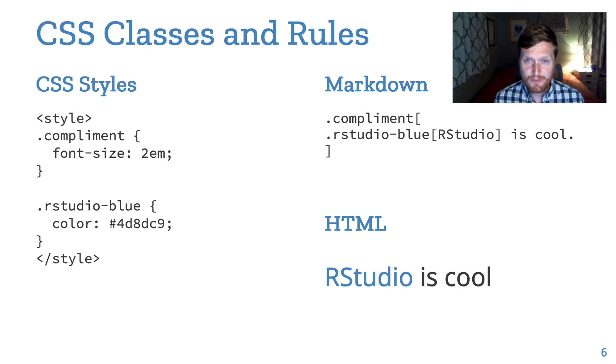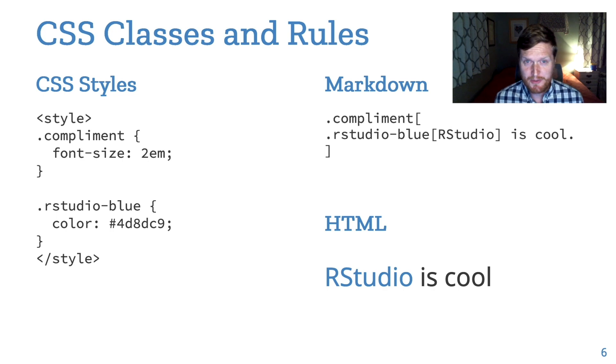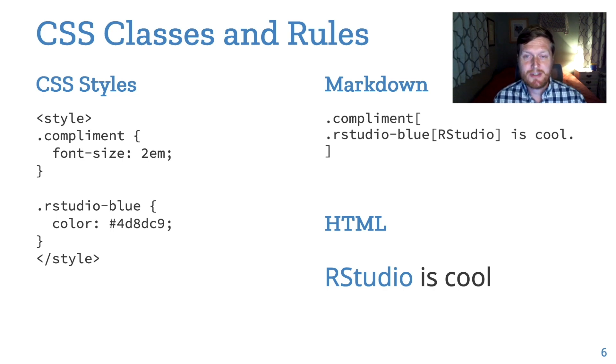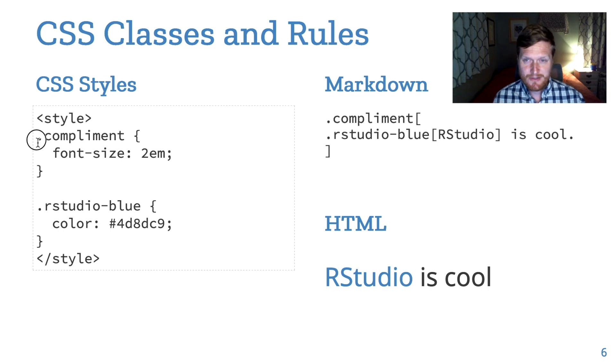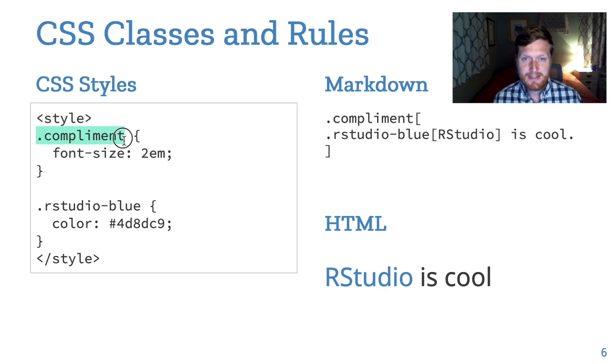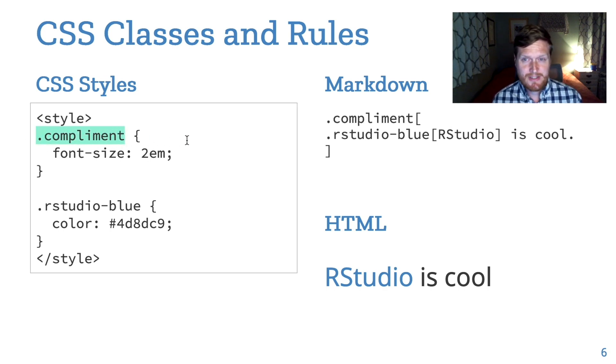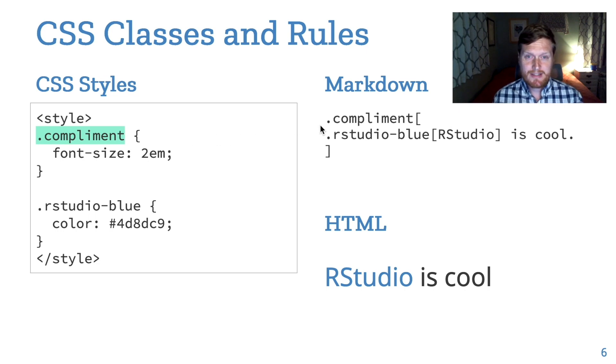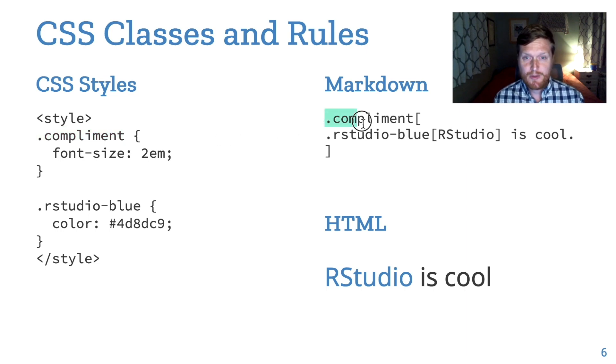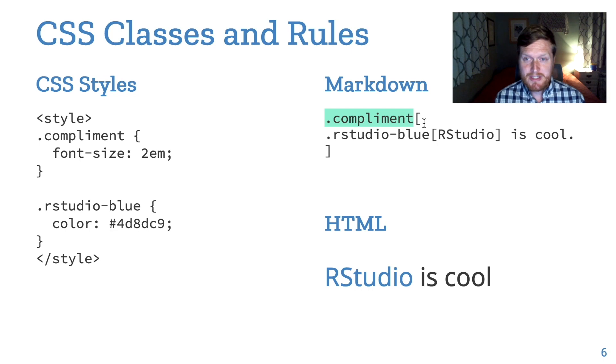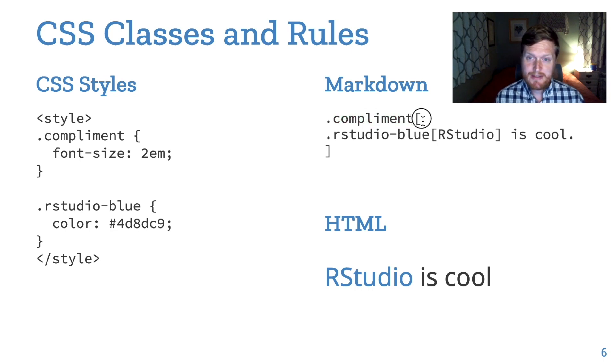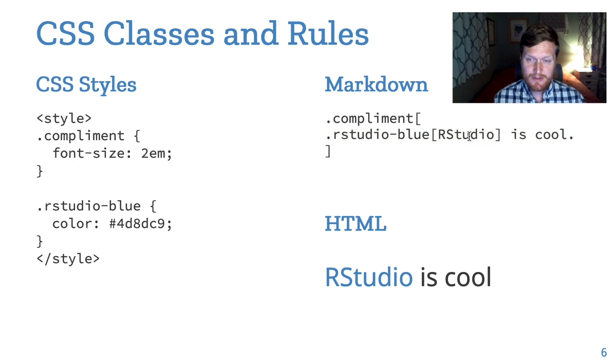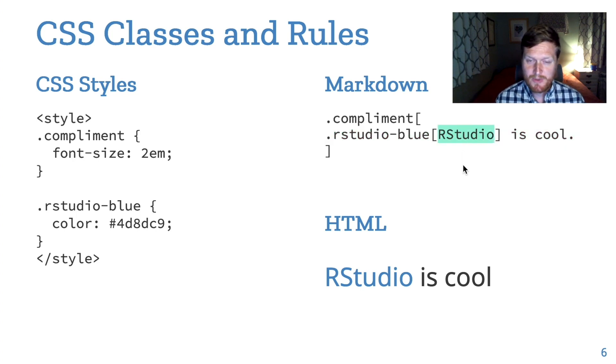CSS styles are rules about how elements on the screen should appear. The most common way to link a rule to an element is to use a class. In CSS, these start with a dot. Xaringan has an extra little syntax that makes it easier to reference these CSS classes. You write the class name, then a pair of brackets, and then you put text or whatever you want inside the brackets. Here we use the compliment class for the whole sentence and the RStudio blue class for just the word RStudio.